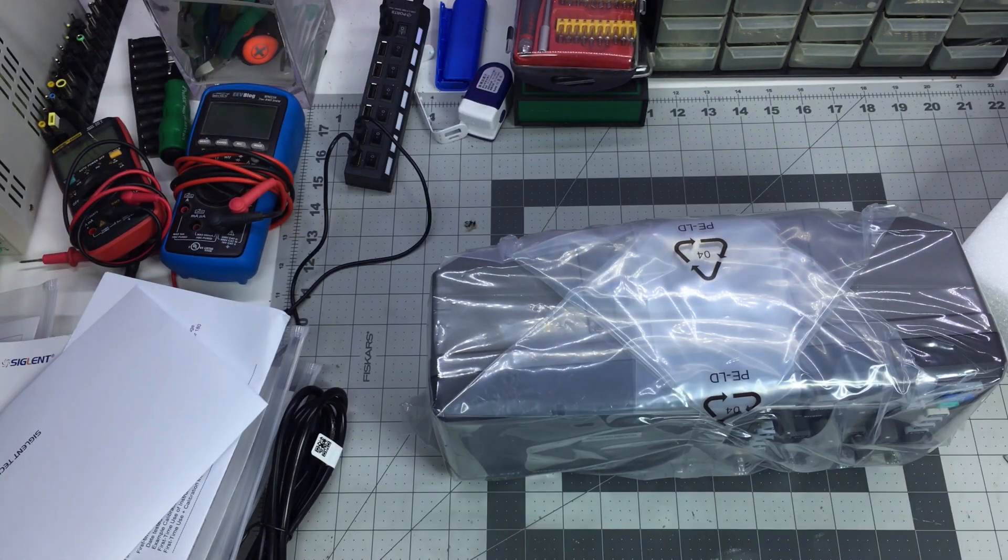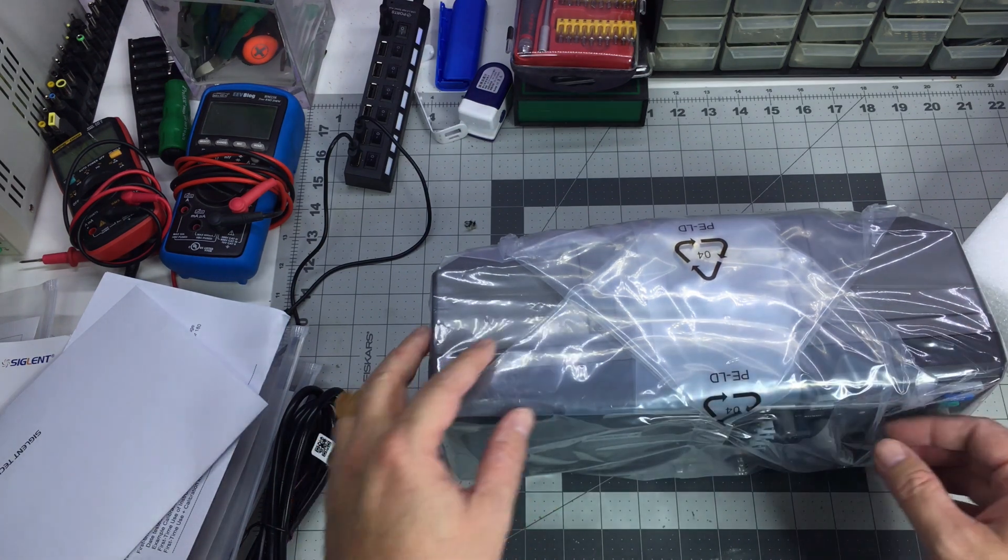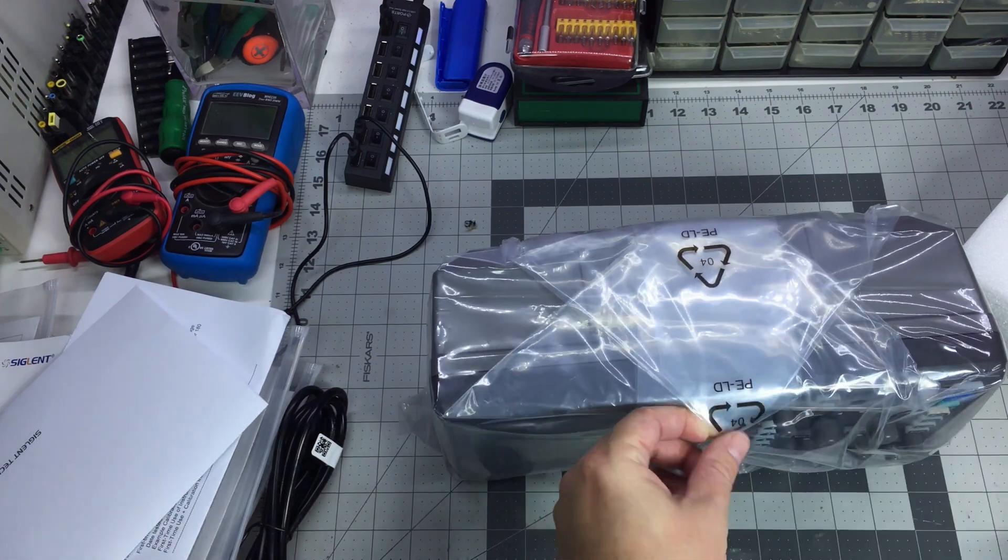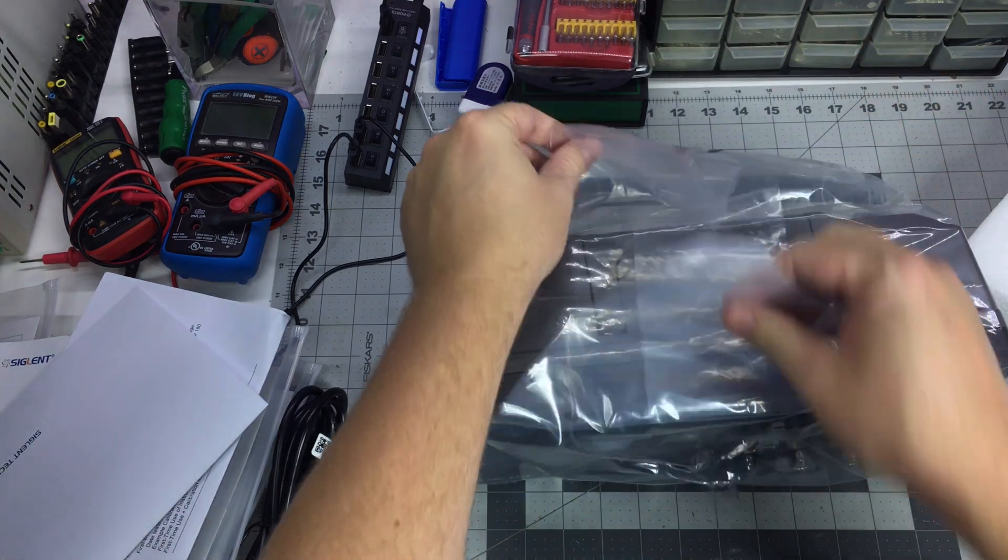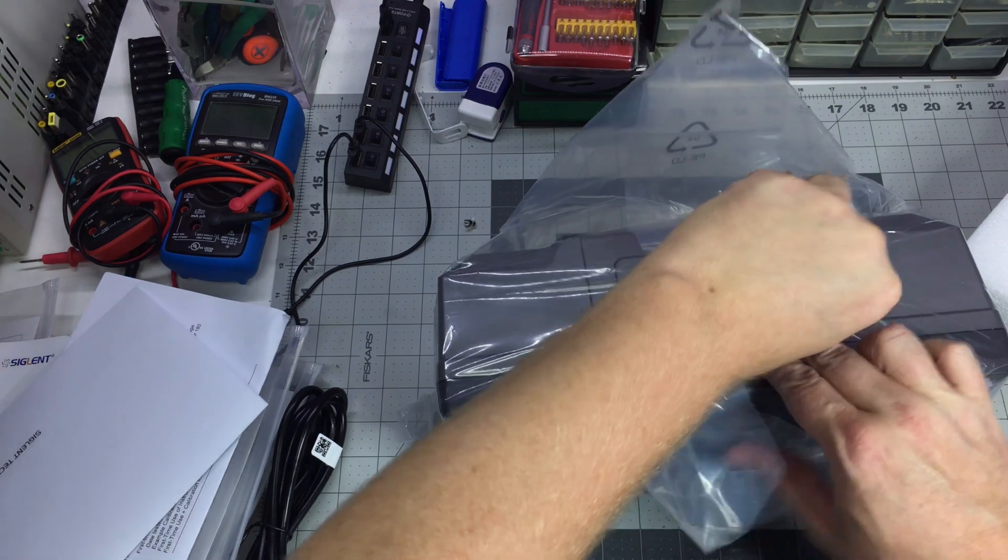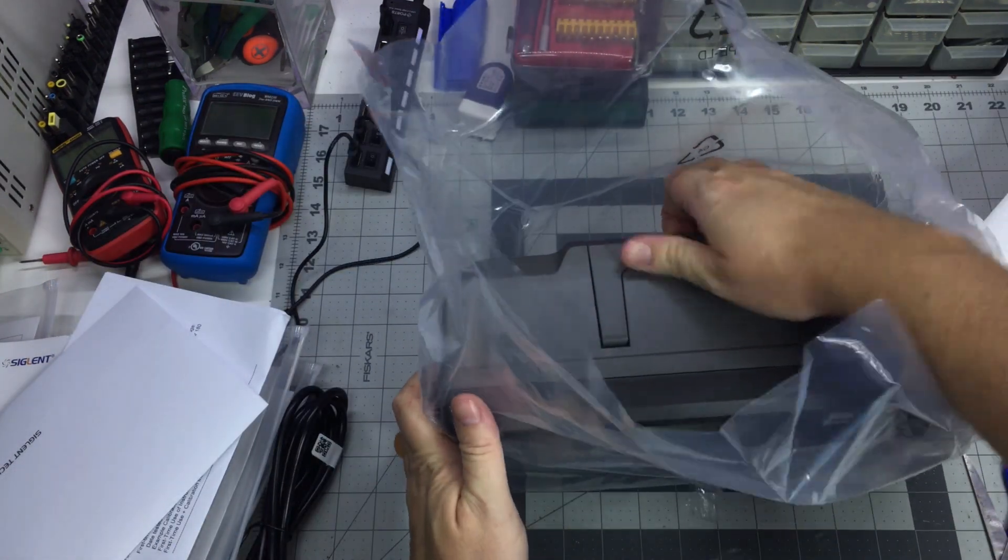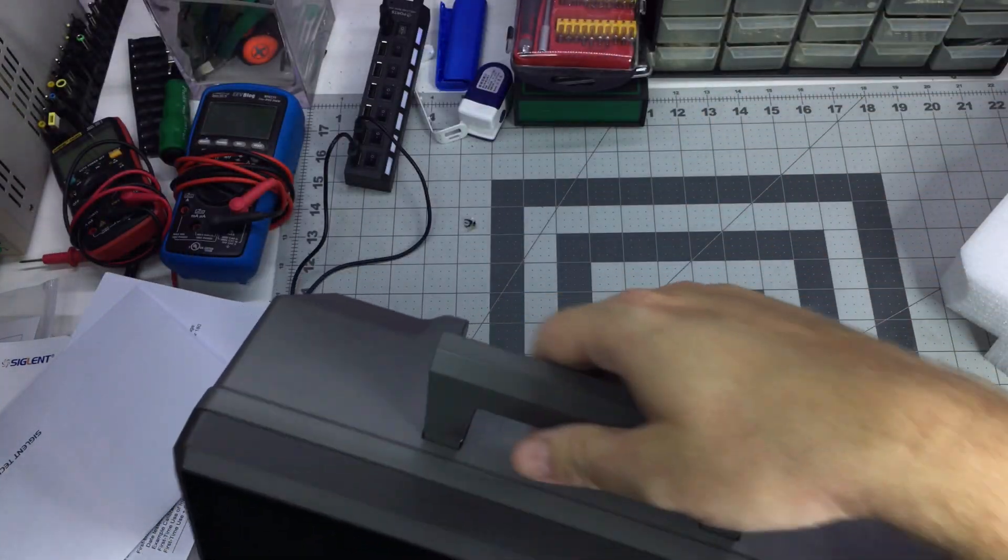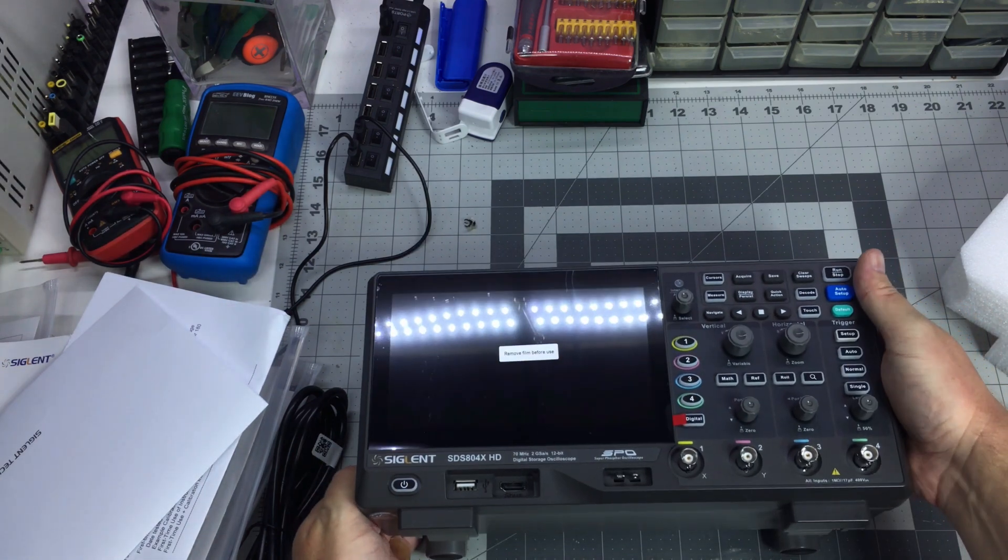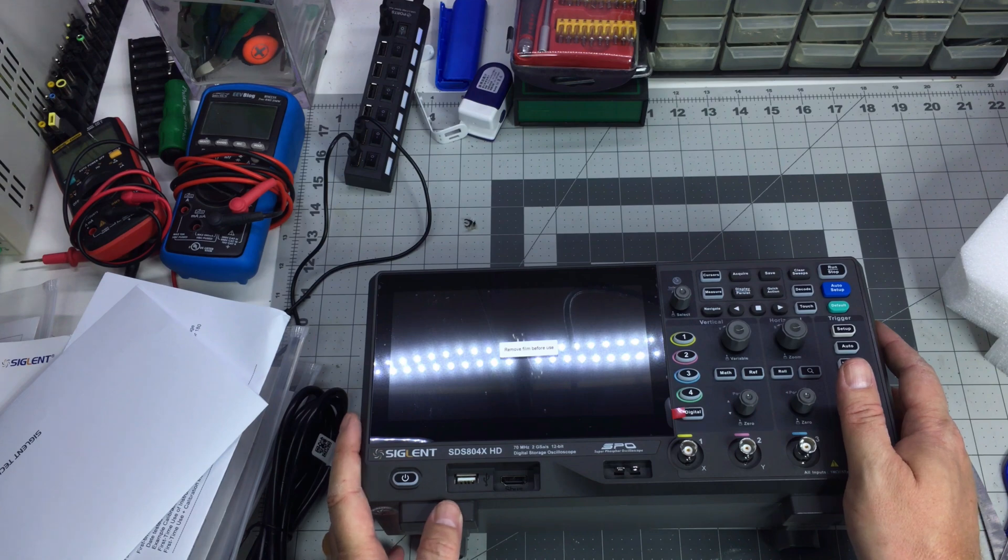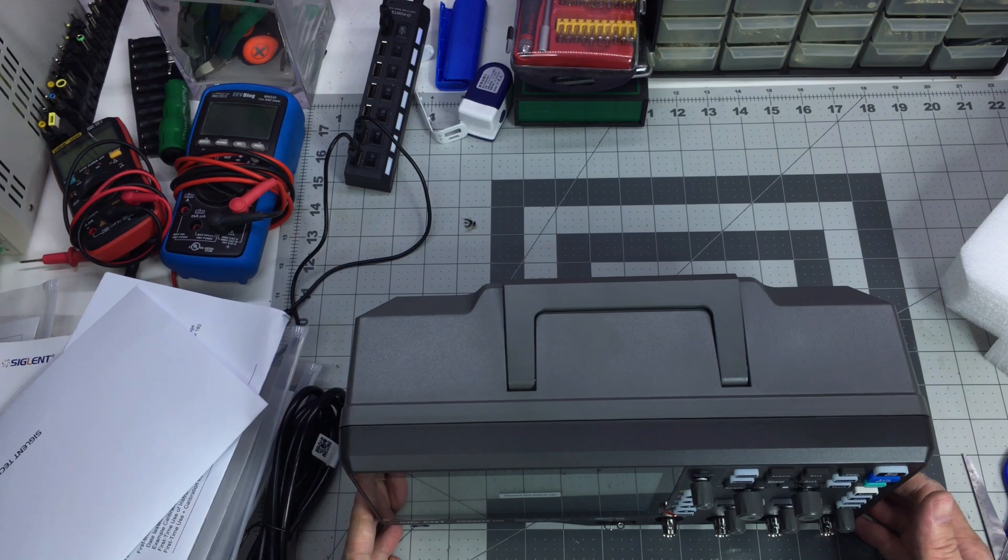I will also be adjusting the view shortly. This is just for the unboxing. Okay, so this is supposed to be the Siglent SDS804XHD, four channel, 70 megahertz, 12-bit oscilloscope.